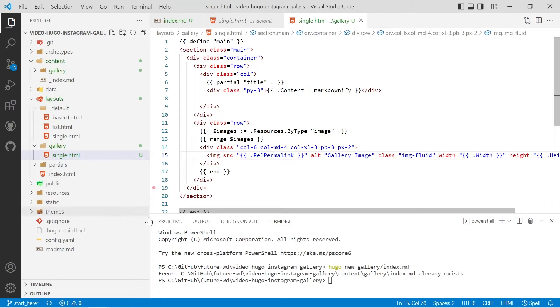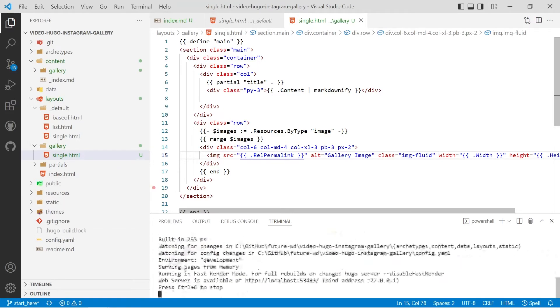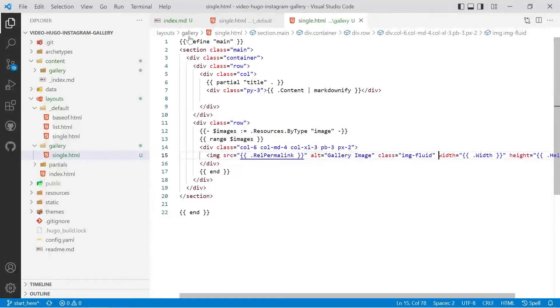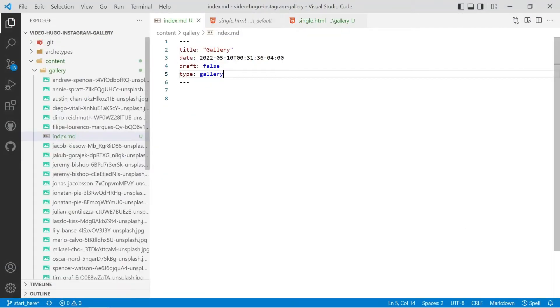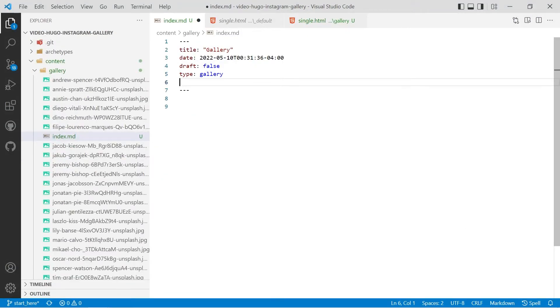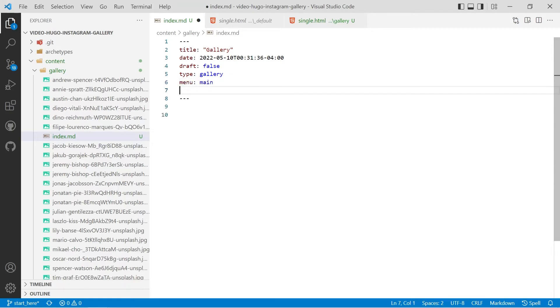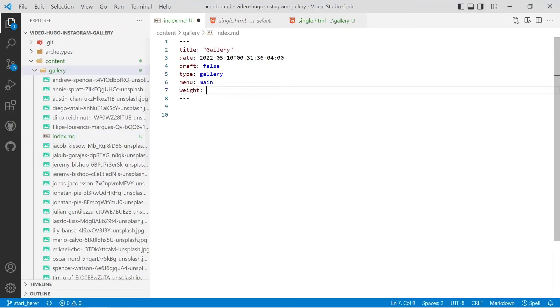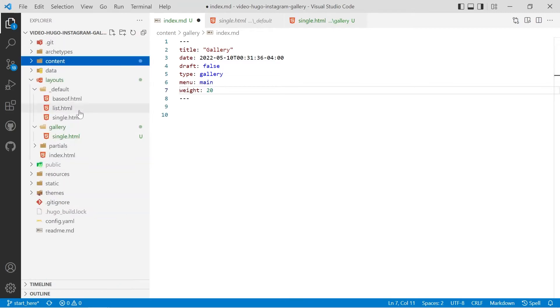So we'll save that and then we'll run Hugo server and we'll have a look. Then we'll create a menu link for it so we'll have to in our markdown file do menu main and then we'll do a weight of 20 because our main menu will be our homepage will be 10.